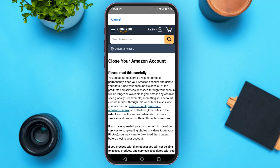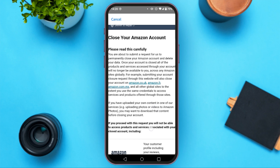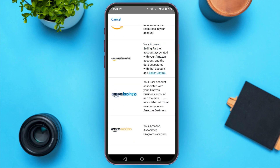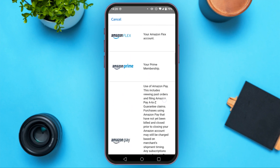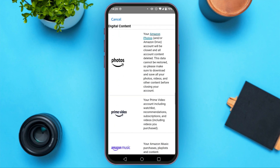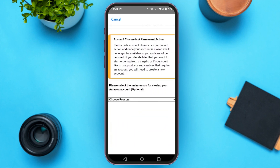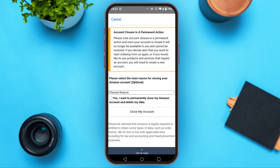Now you will be led to this kind of interface. Scroll down. Make sure to read this very carefully.